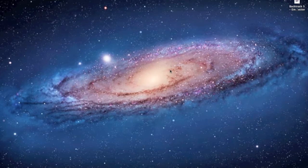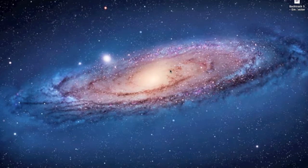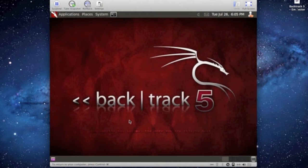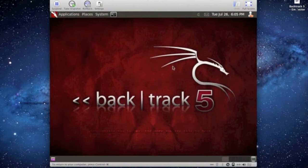This will be using SET, which is the social engineering toolkit. You might have seen it in my previous videos before. I'm going to go ahead and open BackTrack 5 that I already have booted up in VMware Fusion on my Mac.